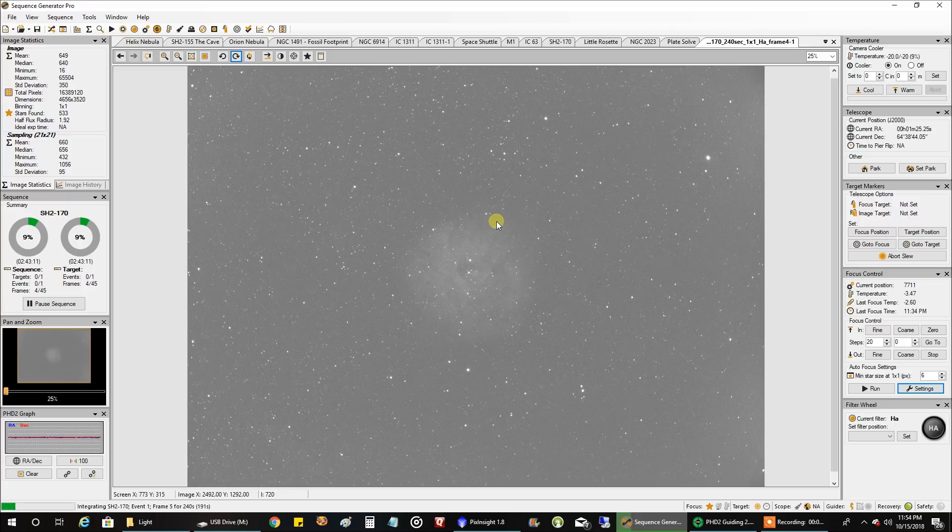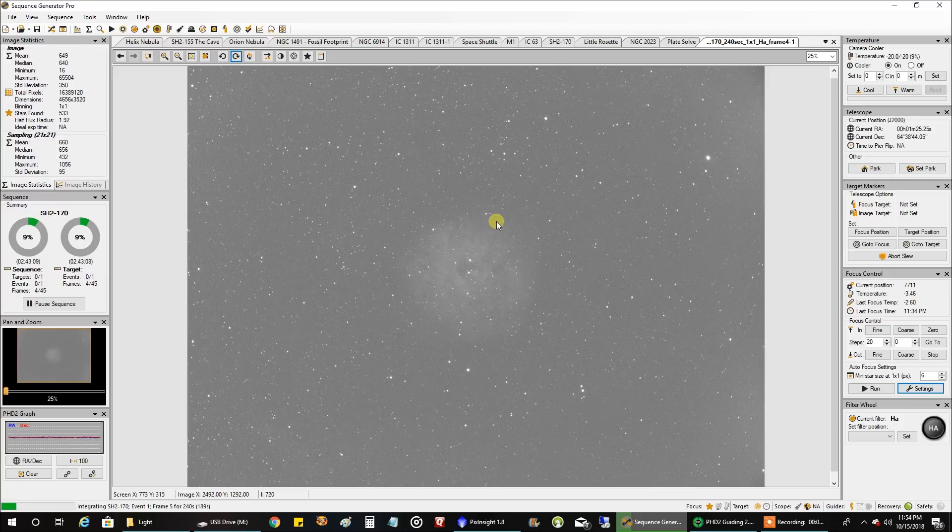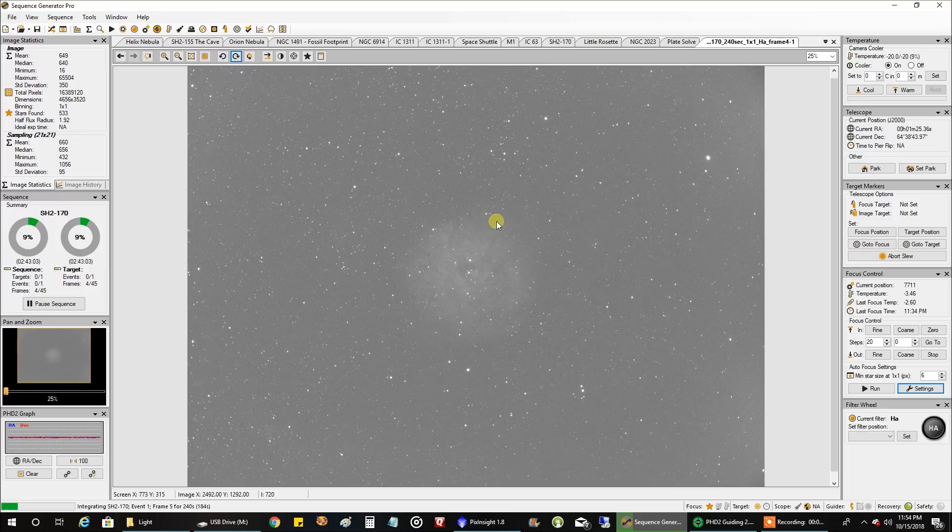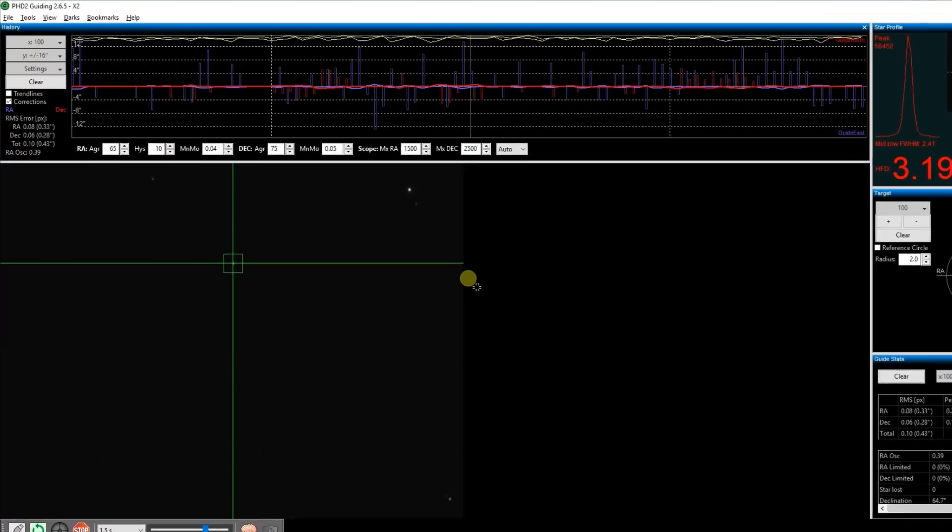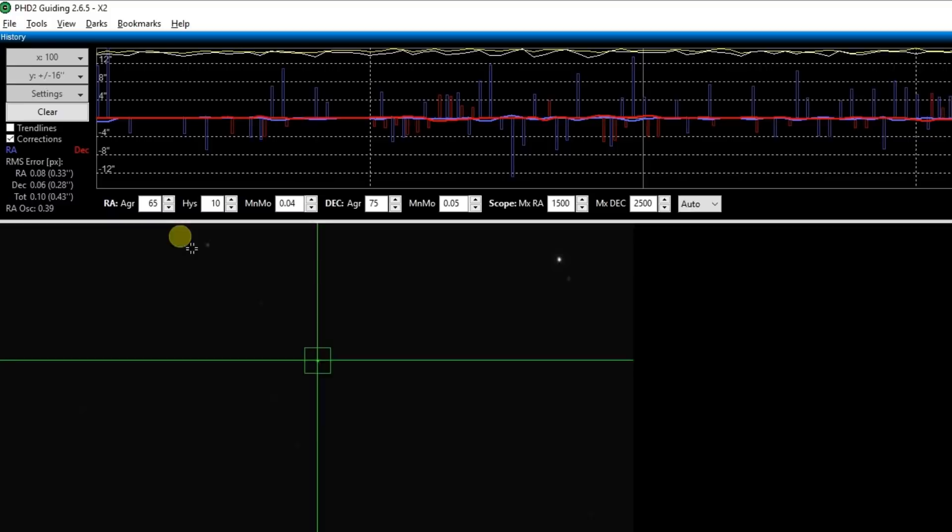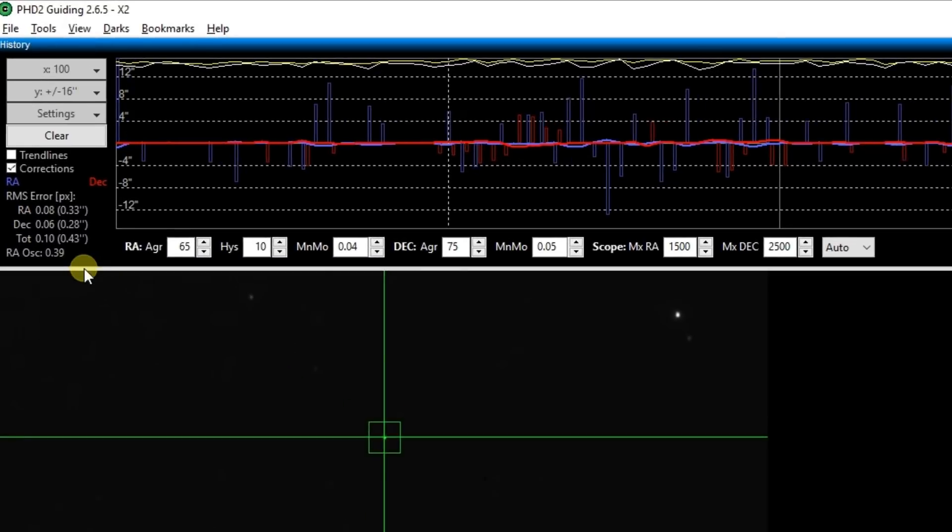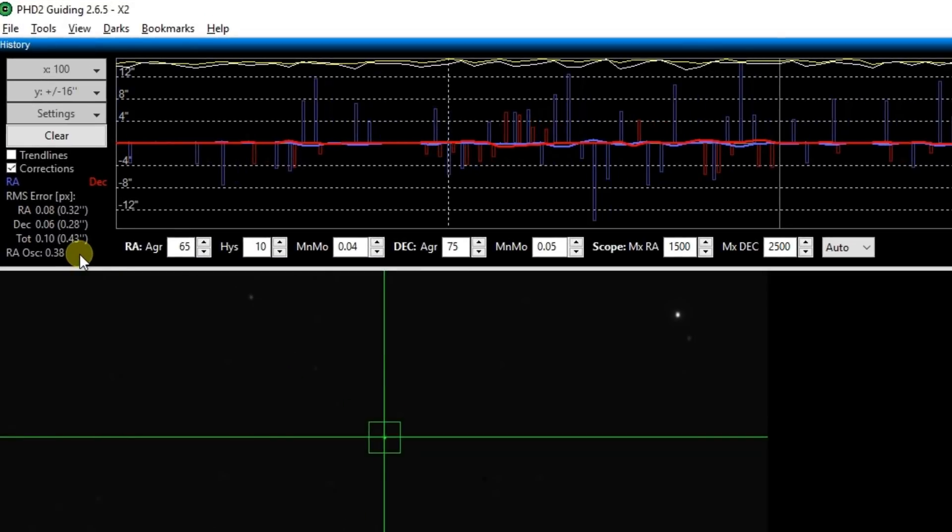I'm making this video on, this part of the video on October 15th. We'll see how long it takes me to actually finish this object. Let's take a look at my guiding. Guiding 0.43, wow, nice.